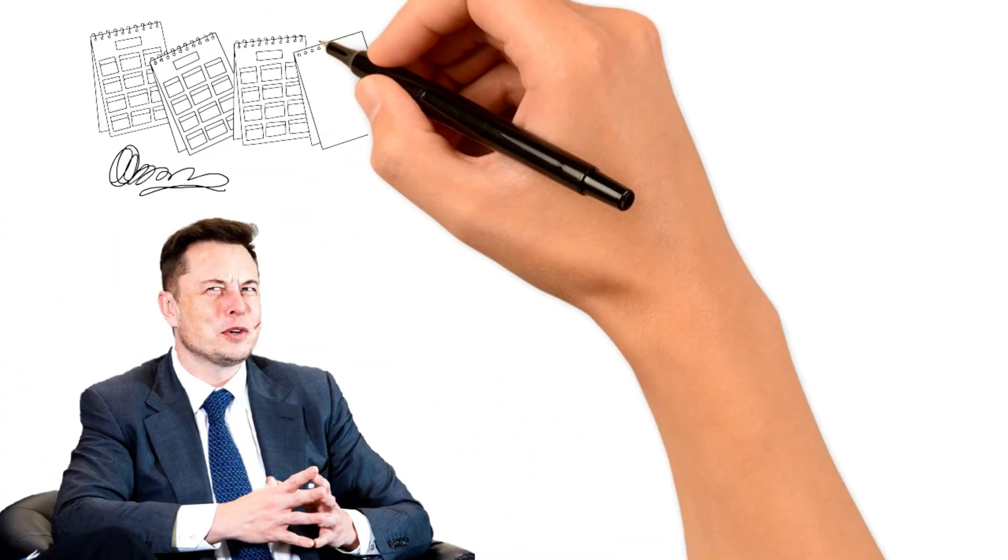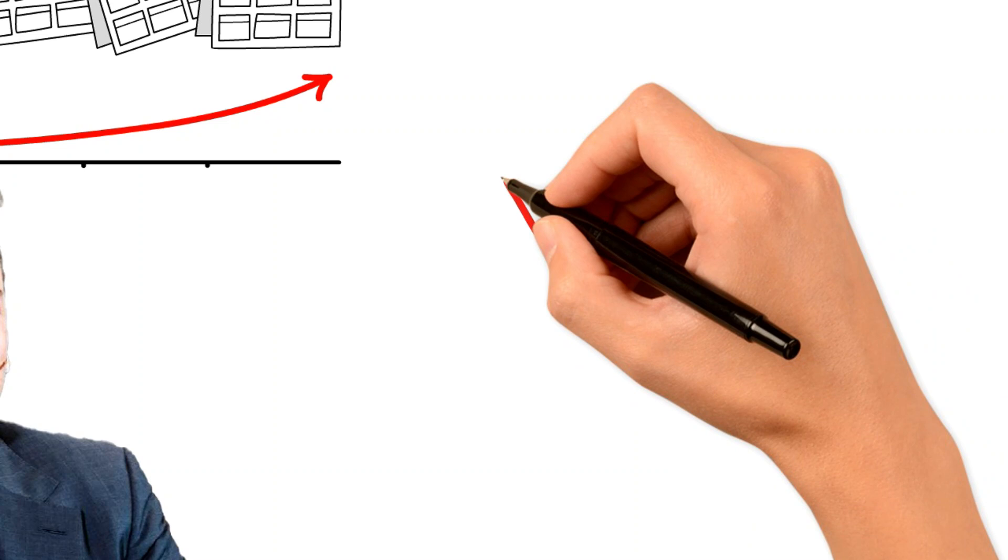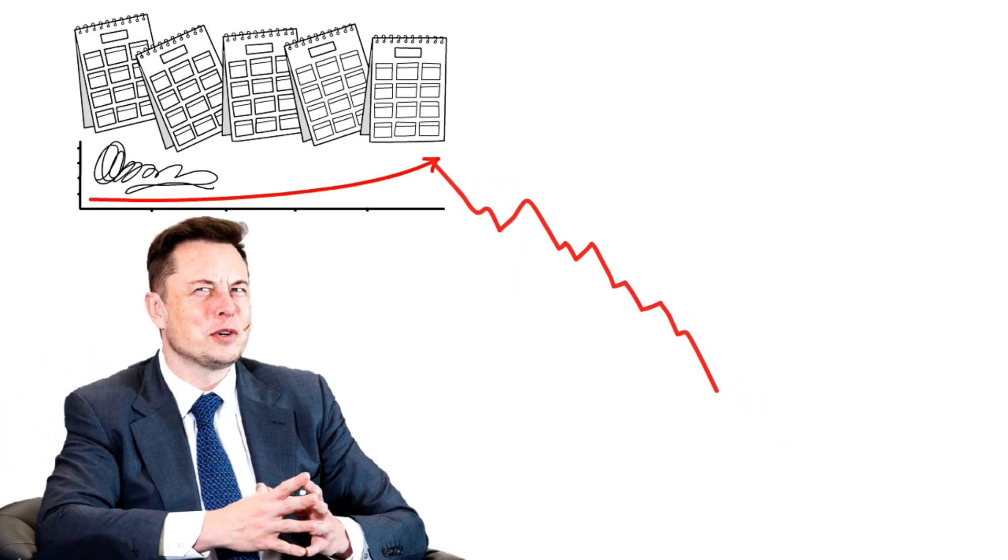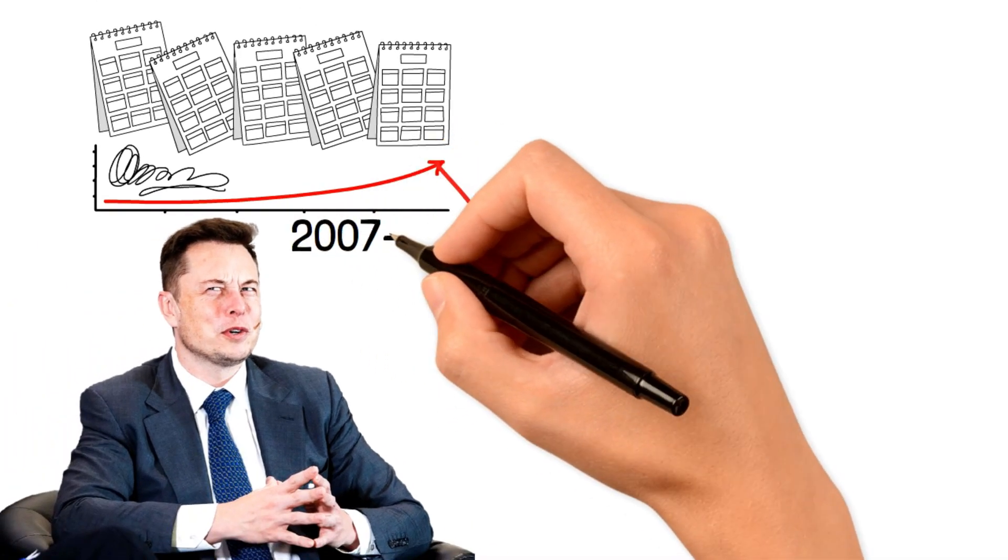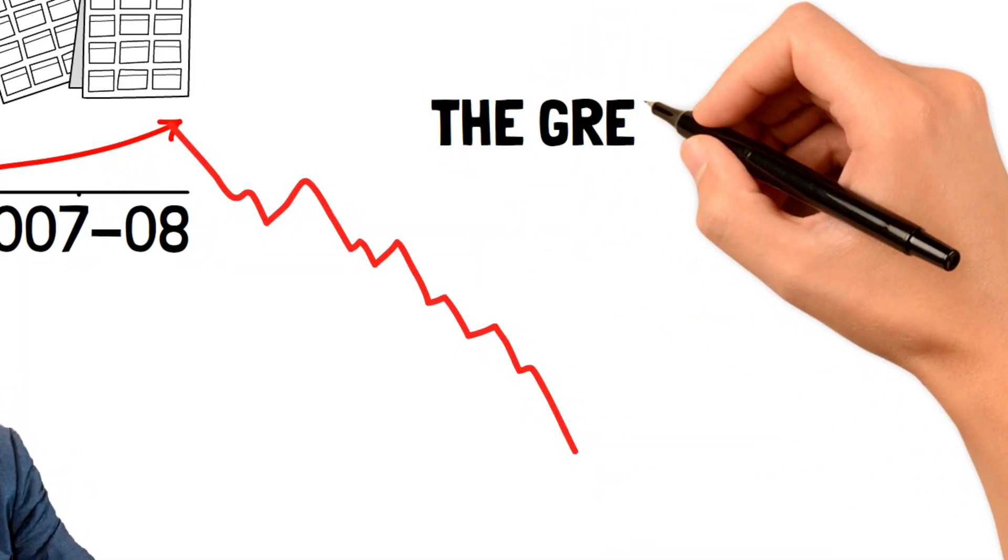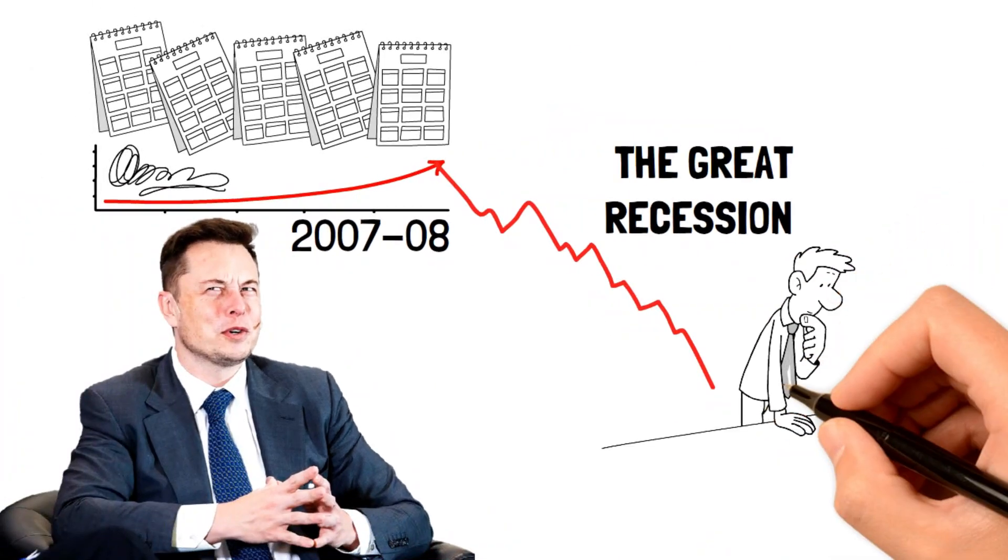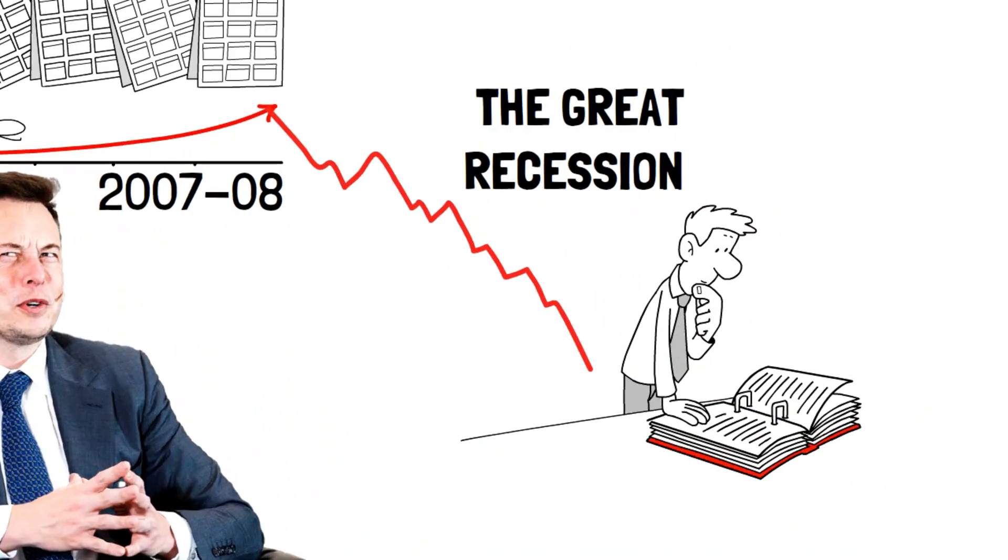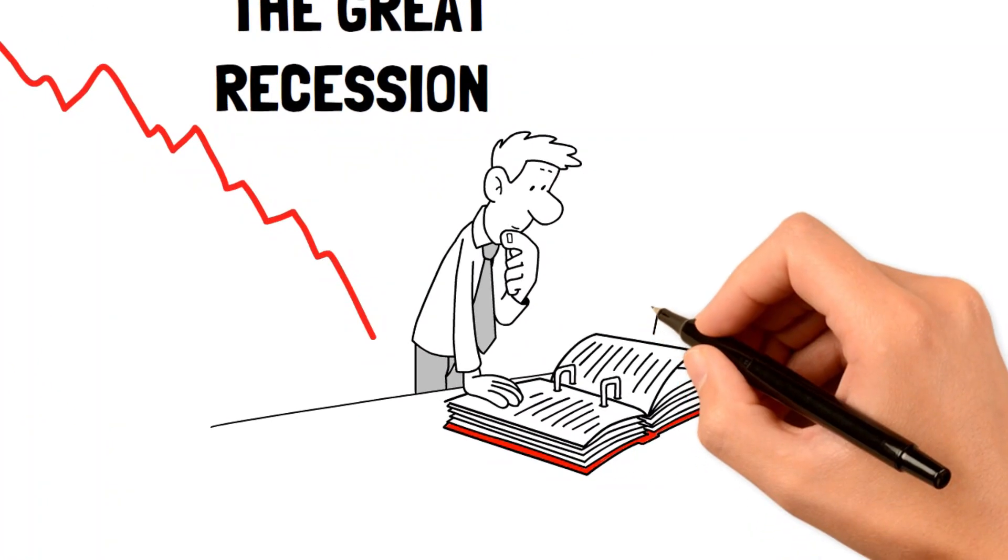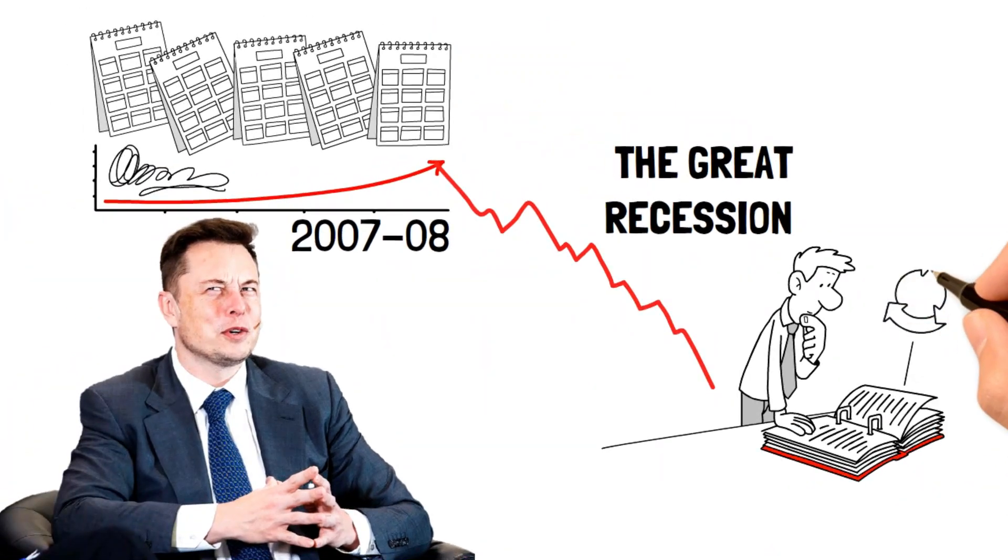Elon Musk has made it clear that the direction of the economy is eerily similar in terms of magnitude compared to the 2007-2008 recession, otherwise known as the Great Recession. And since history tends to repeat itself, let's take a look at exactly what happened during this painful time.